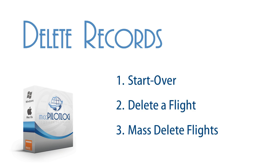We will first discuss how to delete all records and start over. Next, we will delete a single flight, and finally, we will mass delete a bunch of flights.